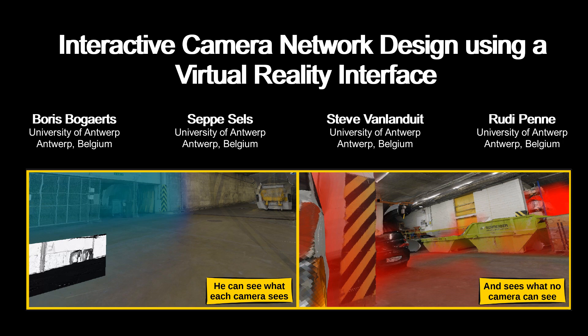In this work, we propose a virtual reality user interface that allows users to design camera networks. This is contrary to automated algorithms that try to automate the design task.